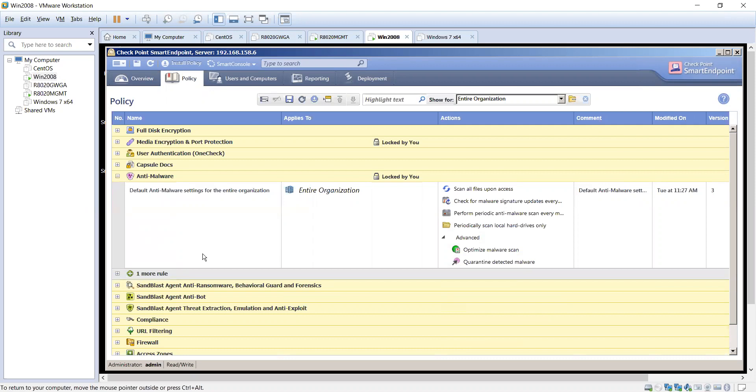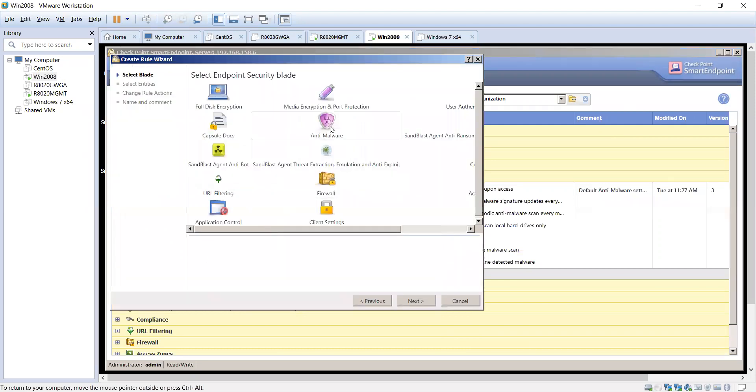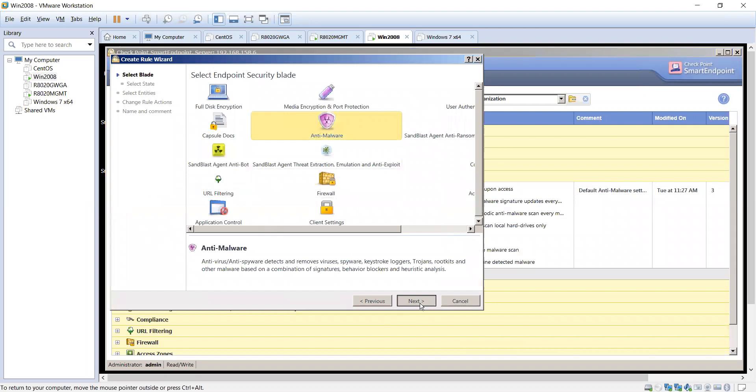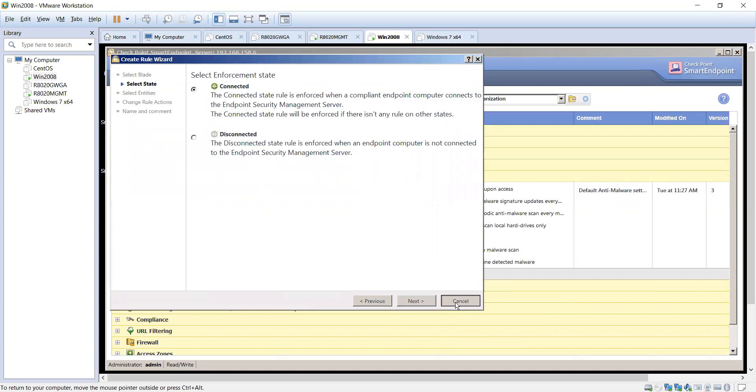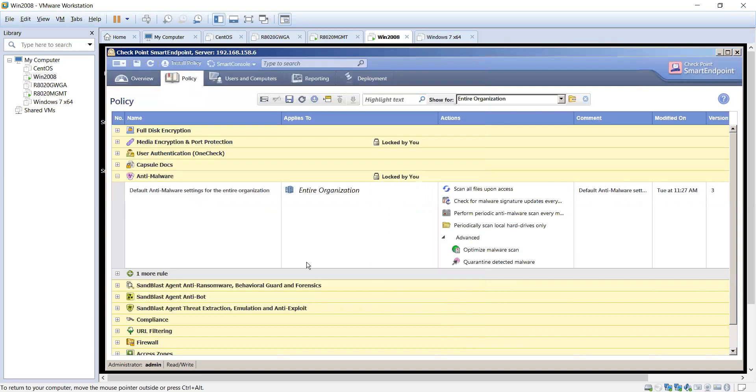The anti-malware policy has a couple of options here for you. It has a connected and a disconnected state policy, and the difference as you can probably read here on the screen is this policy is enforced when the device is connected and talking to the management server, and this particular policy here, disconnected, would be enforced when the box is not able to communicate or connect to the endpoint management server. So a device can have two separate policies depending on how you want to manage them.